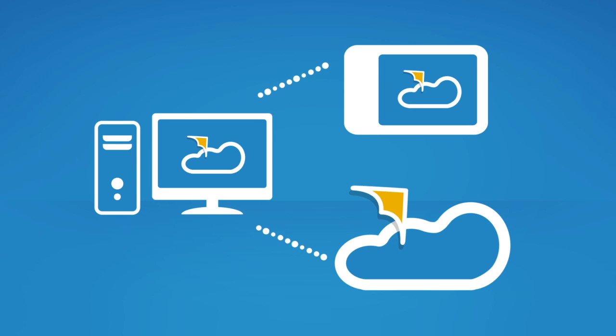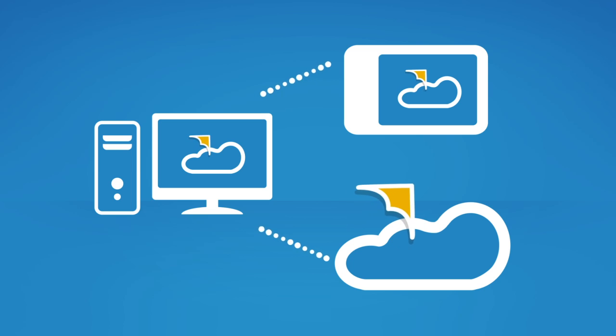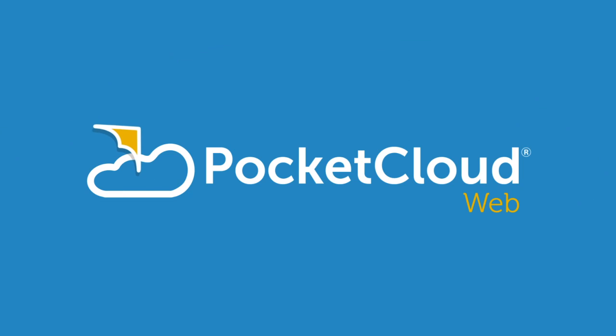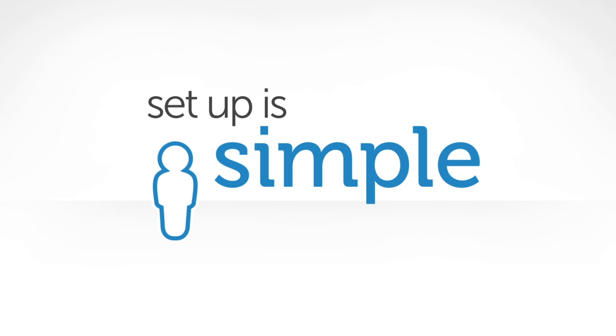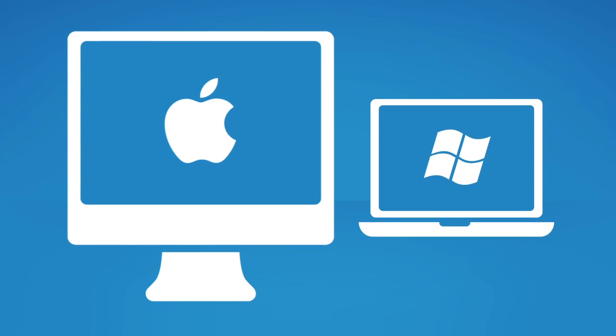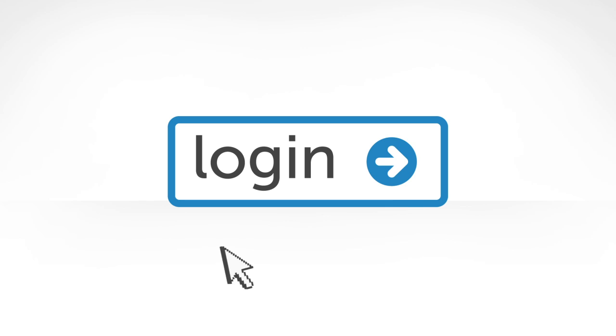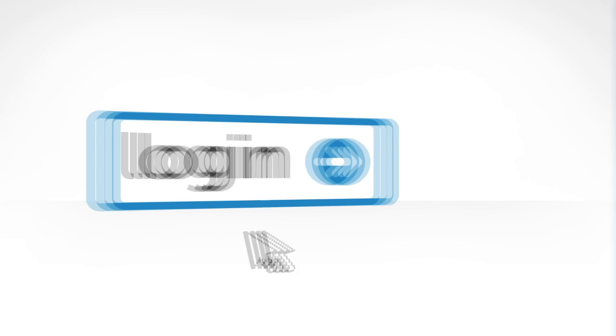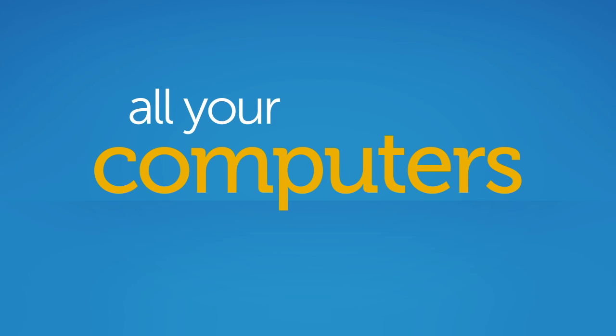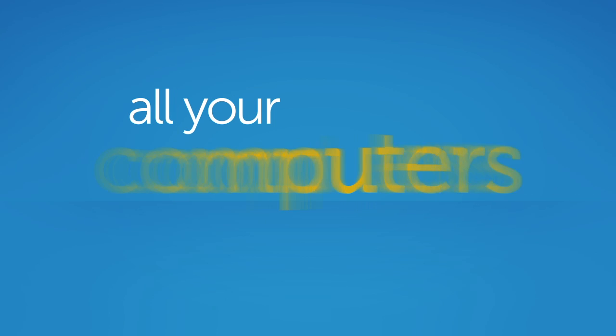Relax, you're covered with Pocket Cloud Web on any browser. Setup is simple: just download the Pocket Cloud Companion for Mac or Windows, login from any web browser to organize all your computers and content in a single searchable view.